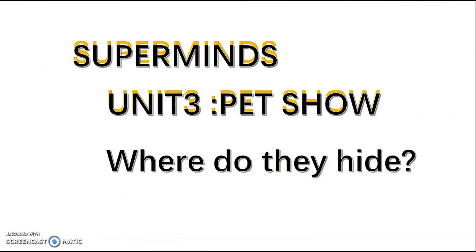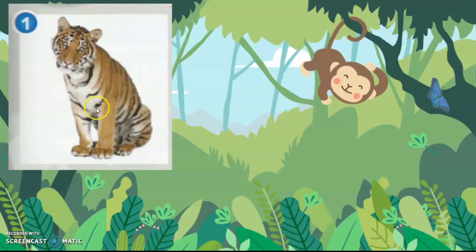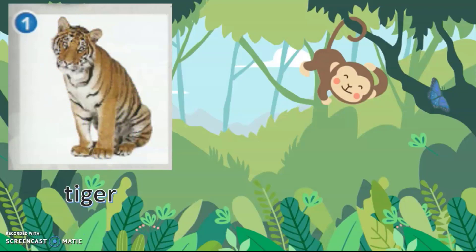Super Mites Unit 3. What animal is this? This is a tiger.